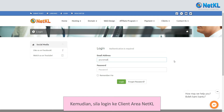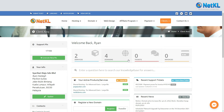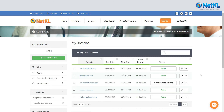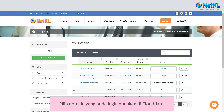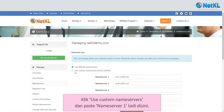Then log in to Netkl's client area and click 'Domains.' Choose the domain that you want to use with Cloudflare. Click the down arrow and click 'Manage Name Servers.' Click 'Use Custom Name Servers' and paste Name Server 1 there.